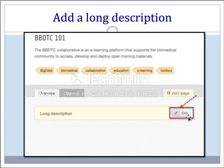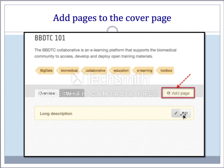You may add a long description to the course webpage by clicking the edit button next to the long description box. Instructors may also add course-related pages — for example, required reading, required software, or pre-requisite requirements — by clicking on the add button on the course webpage.